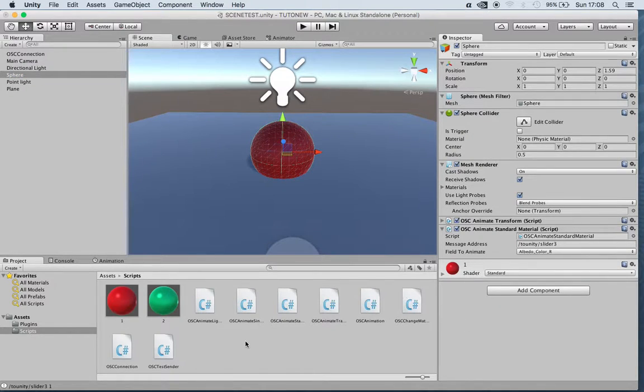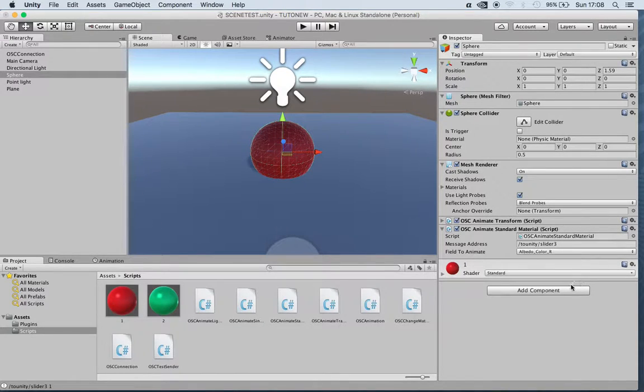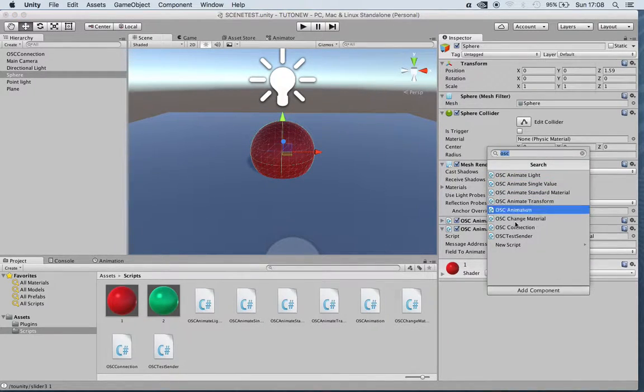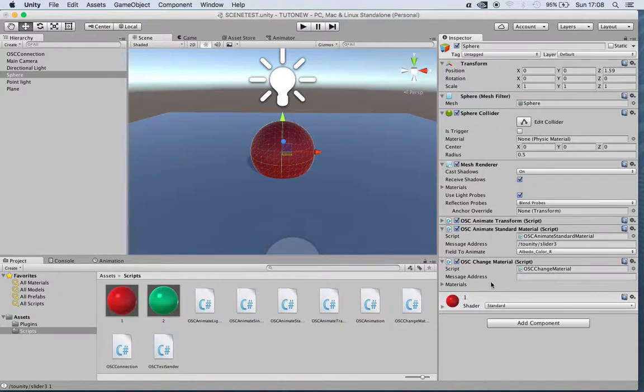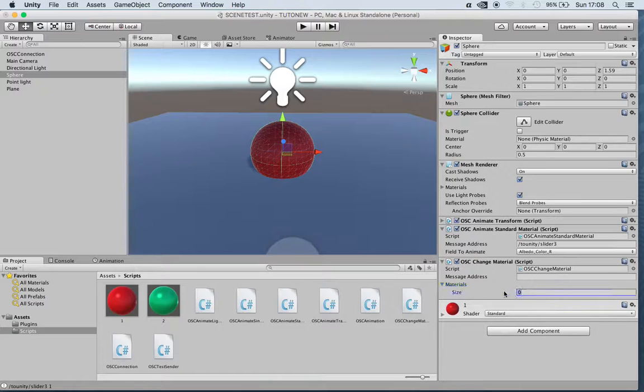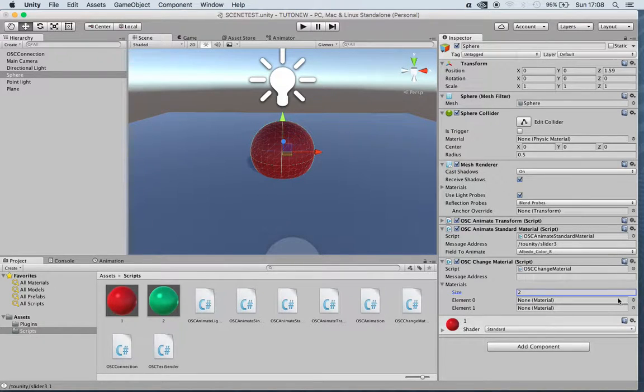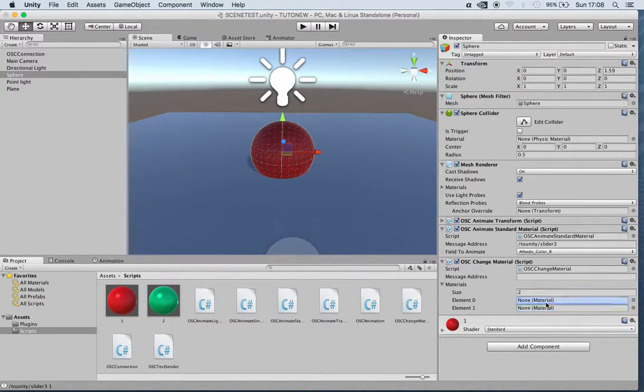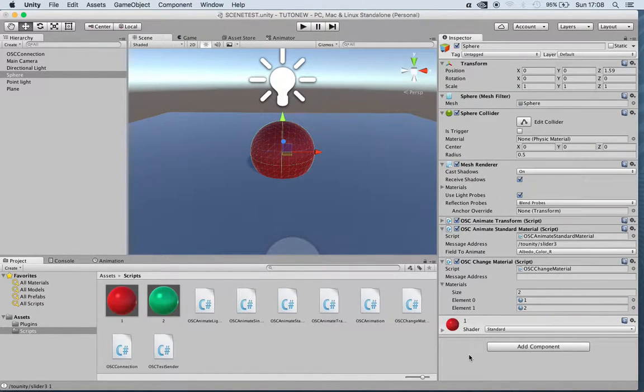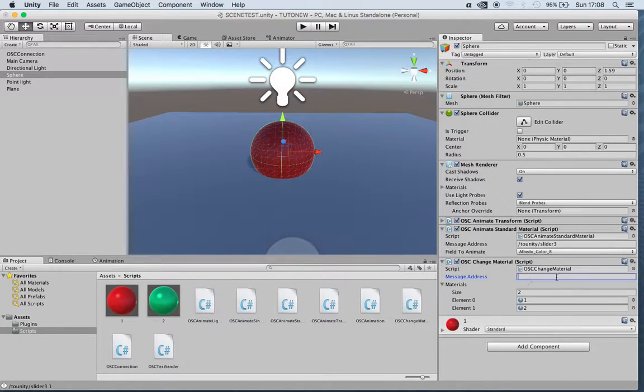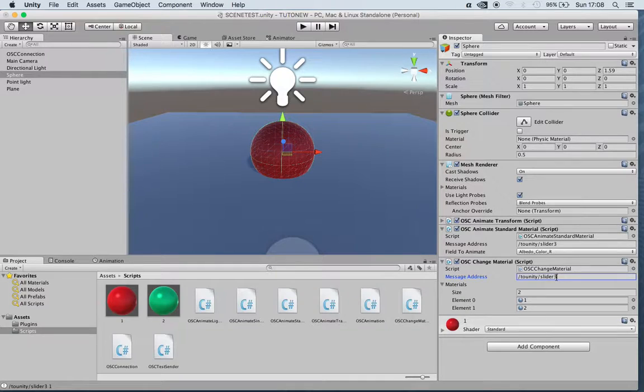In this case we just put a new script to the sphere which is Change Material. We can put size to 2, which gives us the possibility of adding two different materials, which is one, two. And right now naming this slider, slider 3.